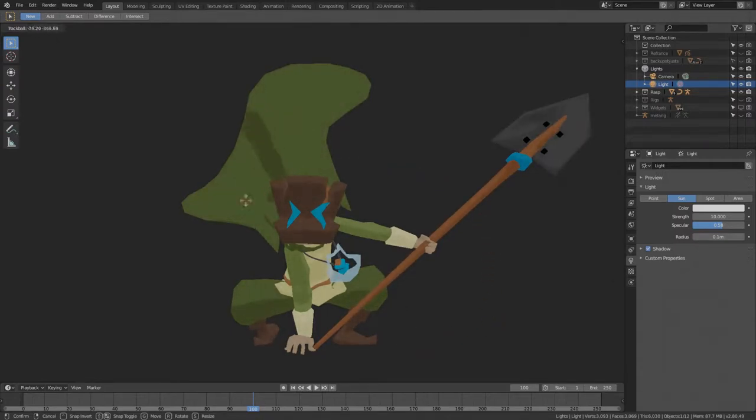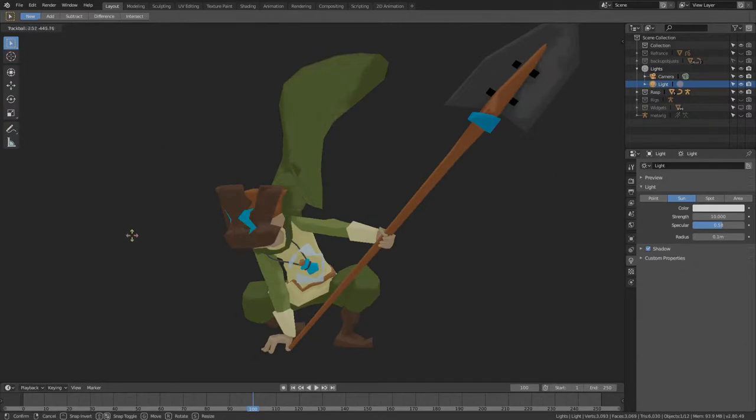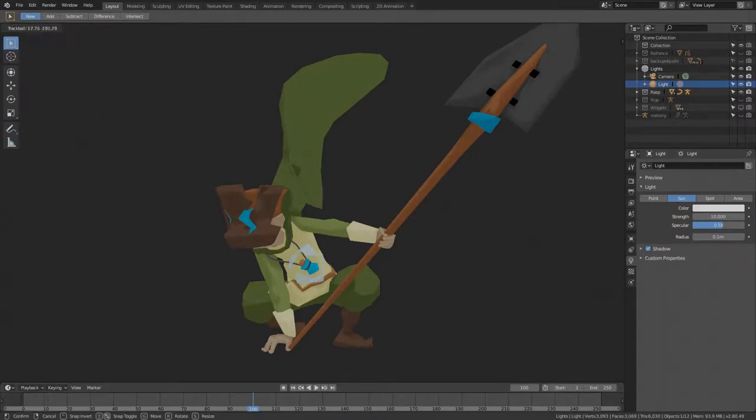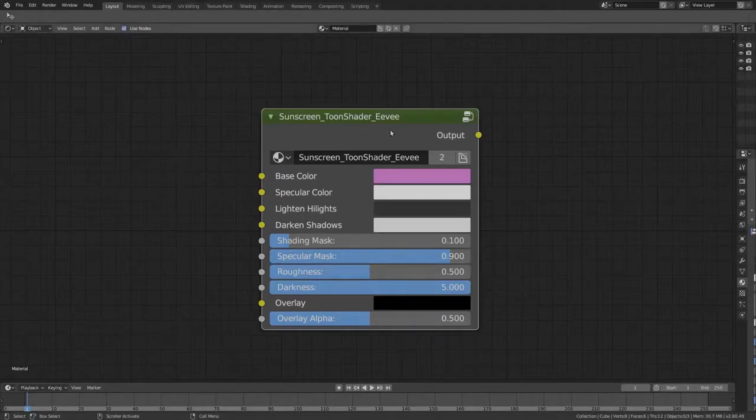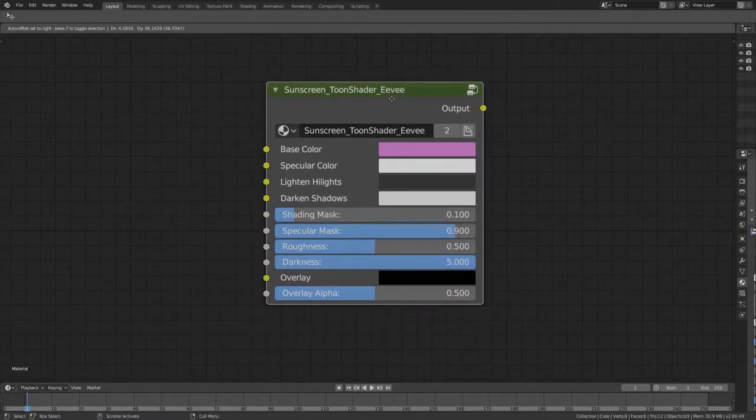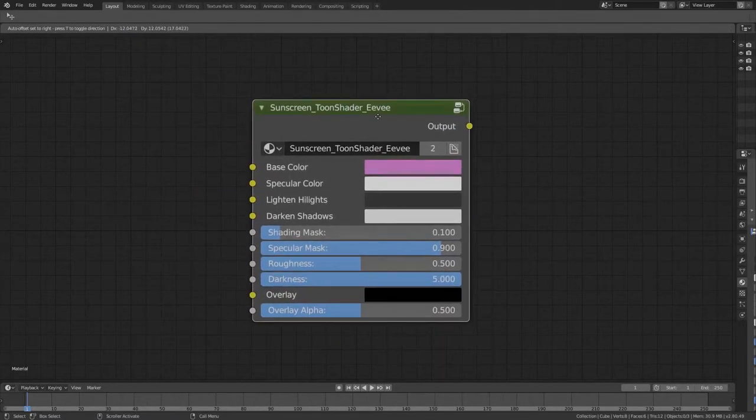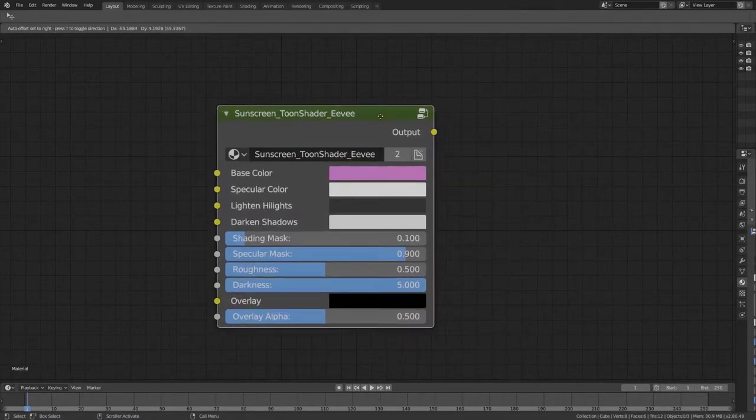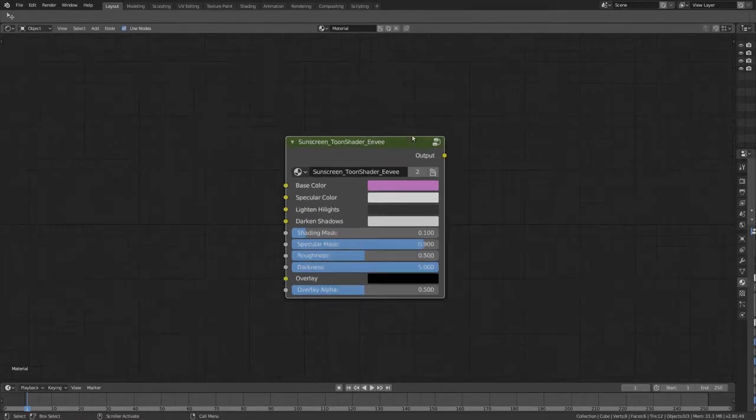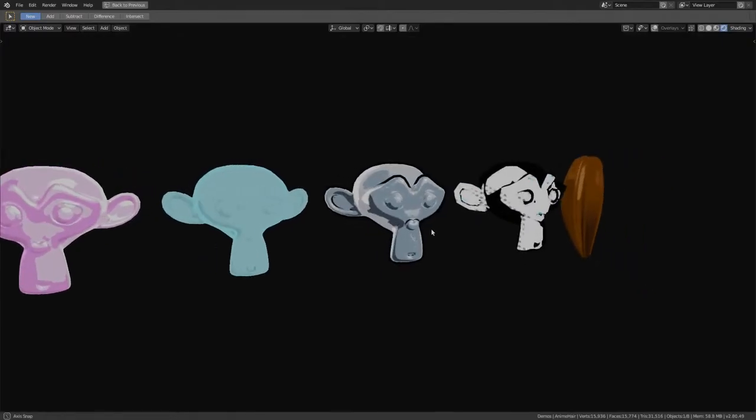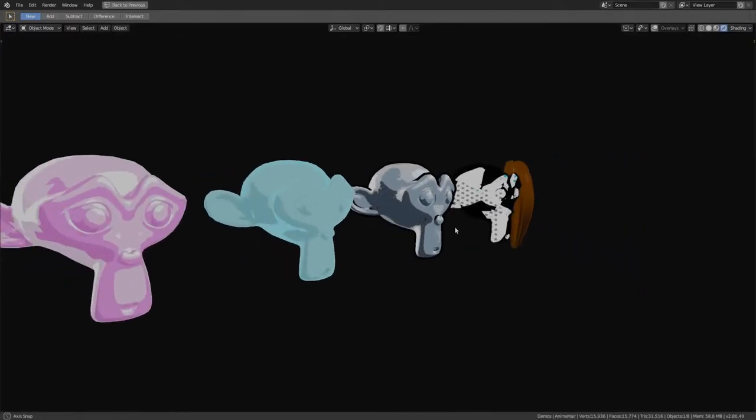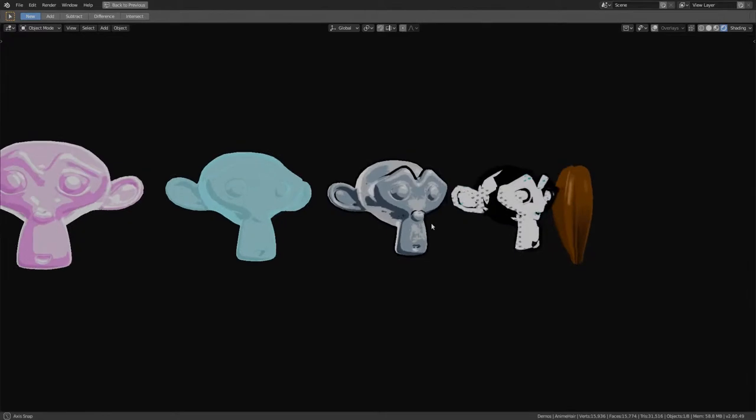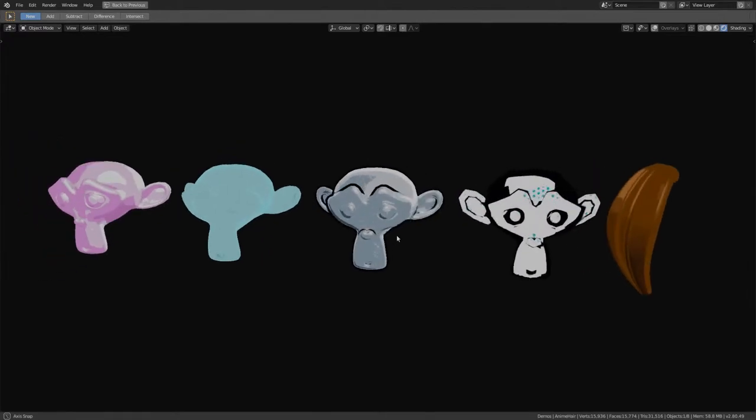Something that can define where shadows are allowed to show up, where they are forced to, and where they are prevented from. How about a shadow mask? Or, in a silly pun kind of way, a sunscreen. Behold, the Sunscreen Toon Shader, the toon shader with a shadow mask.